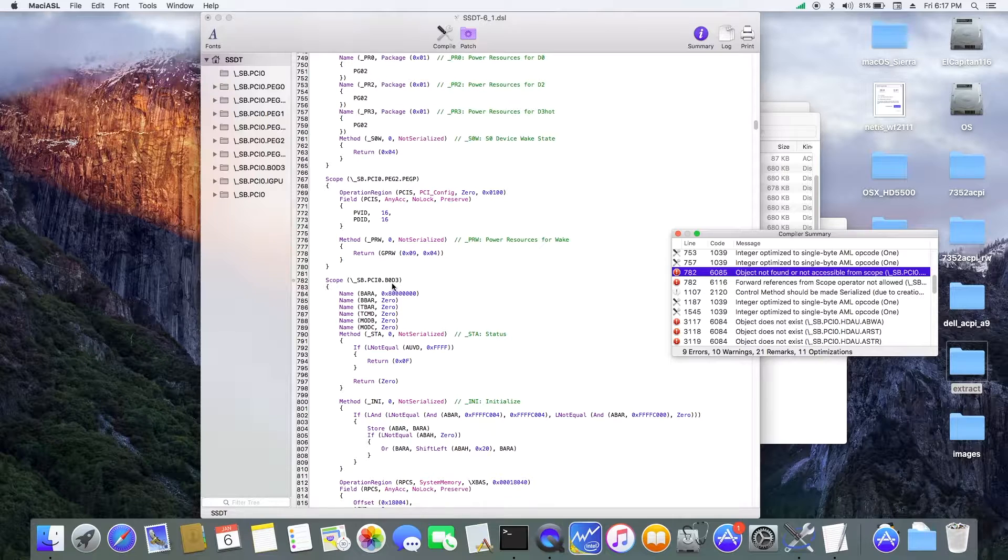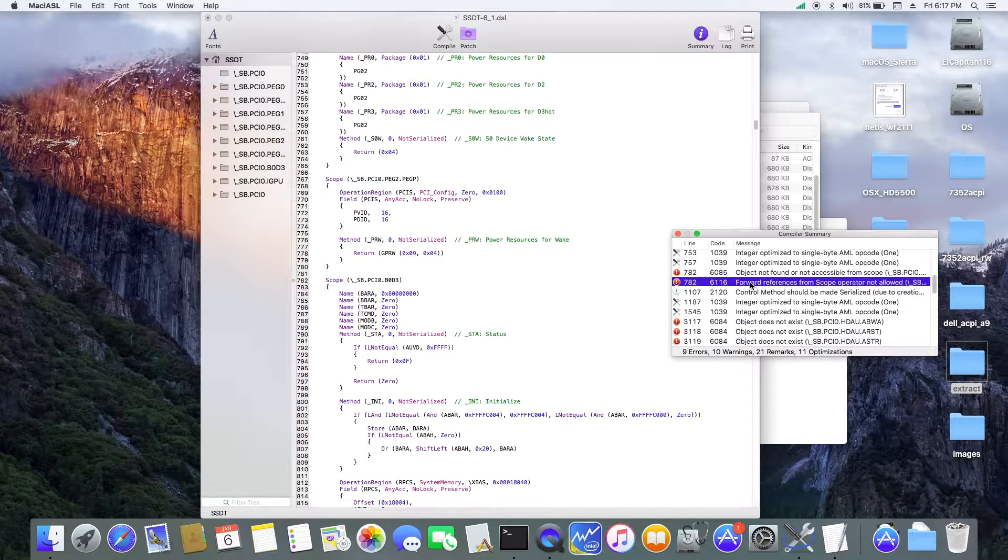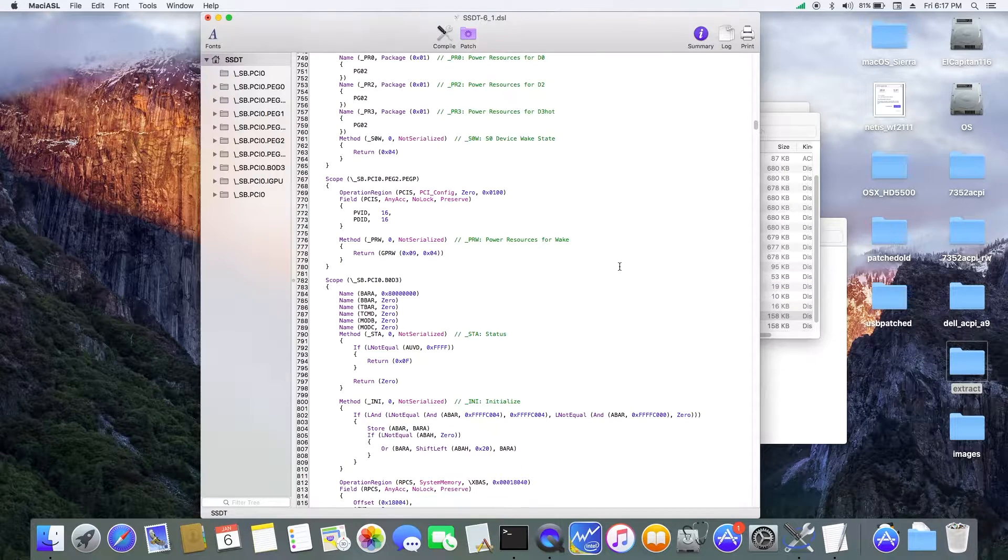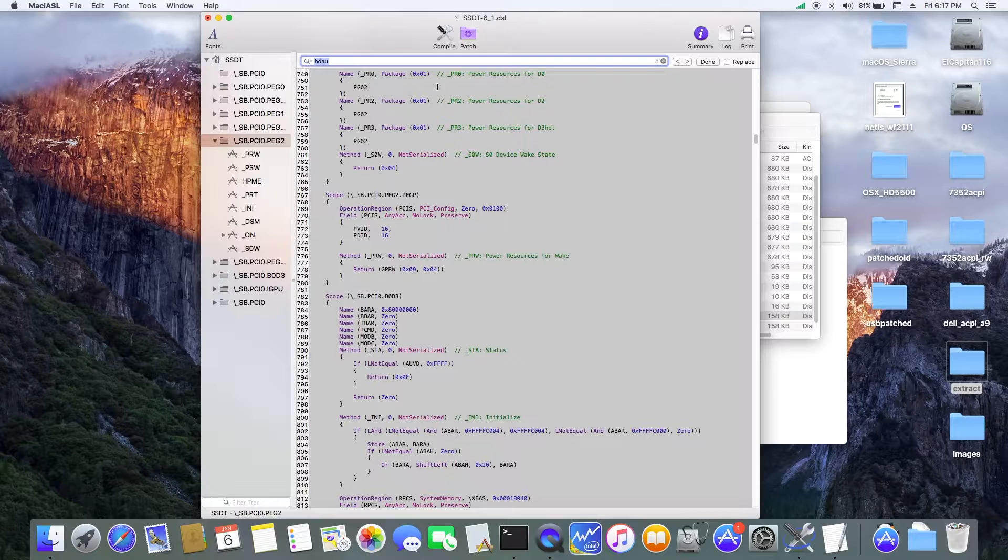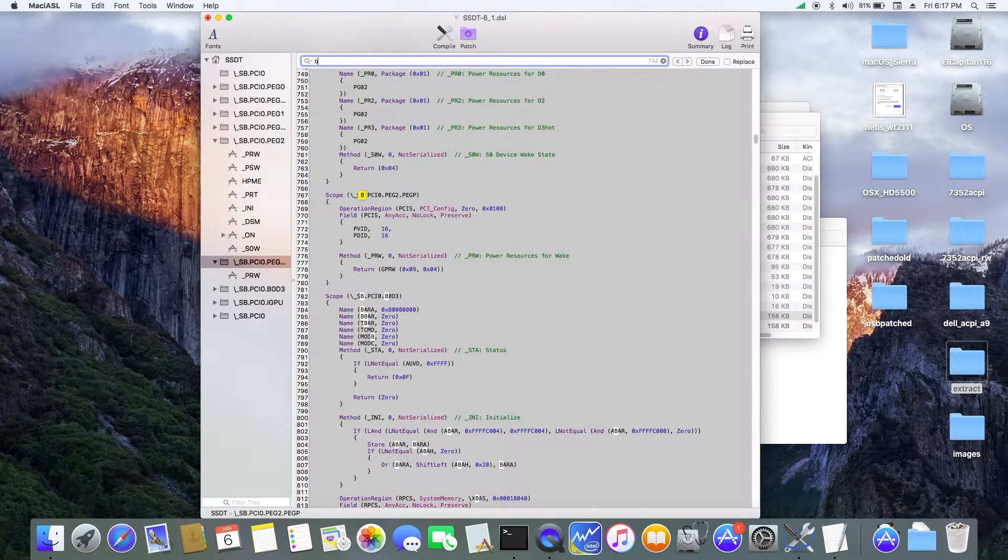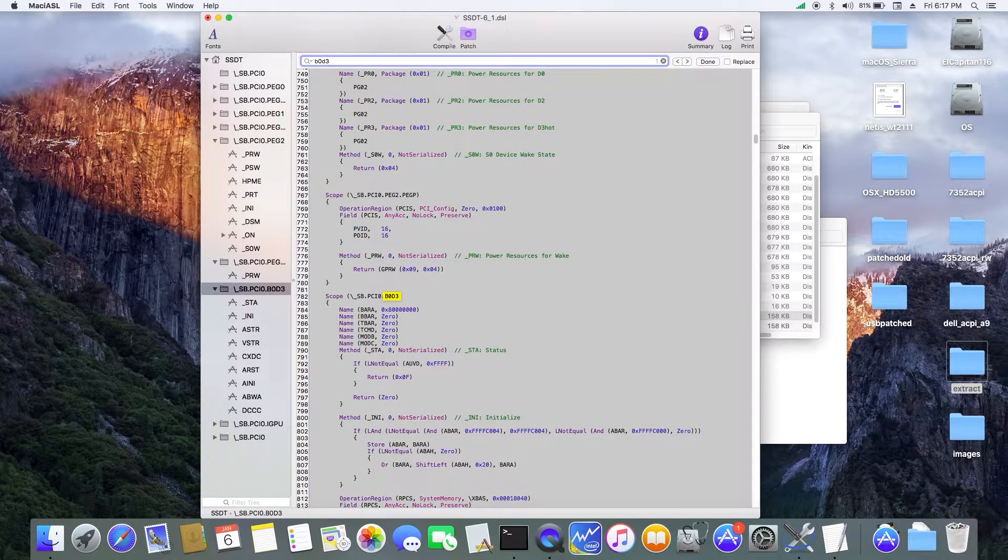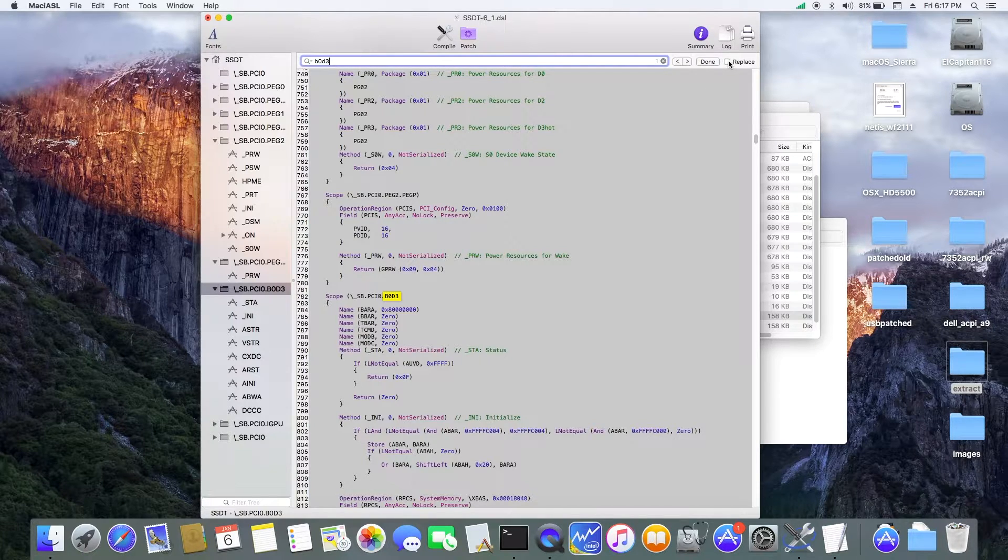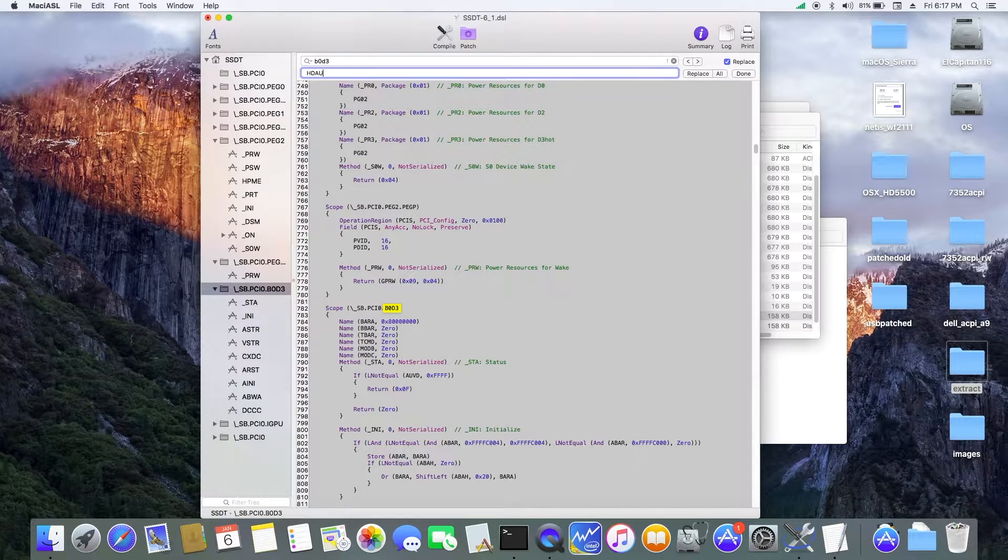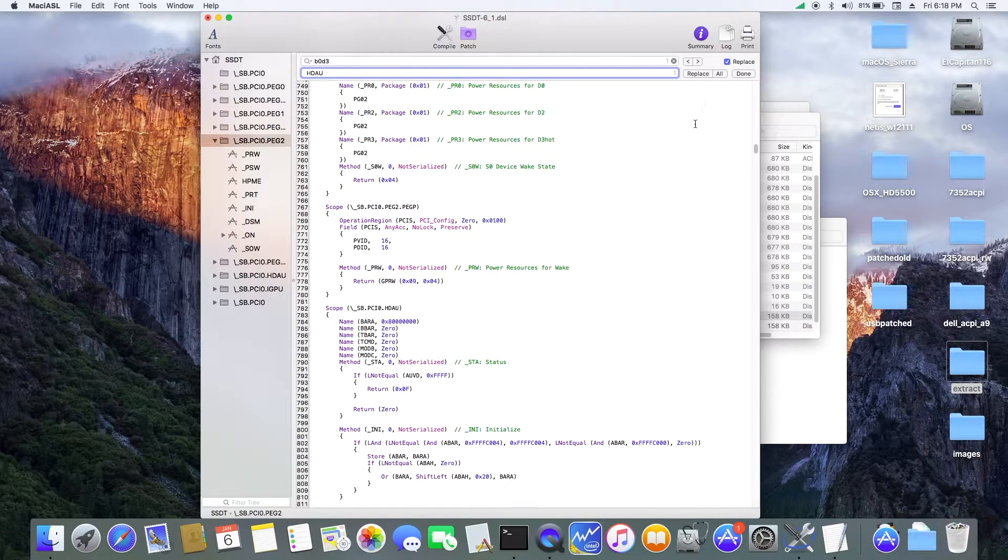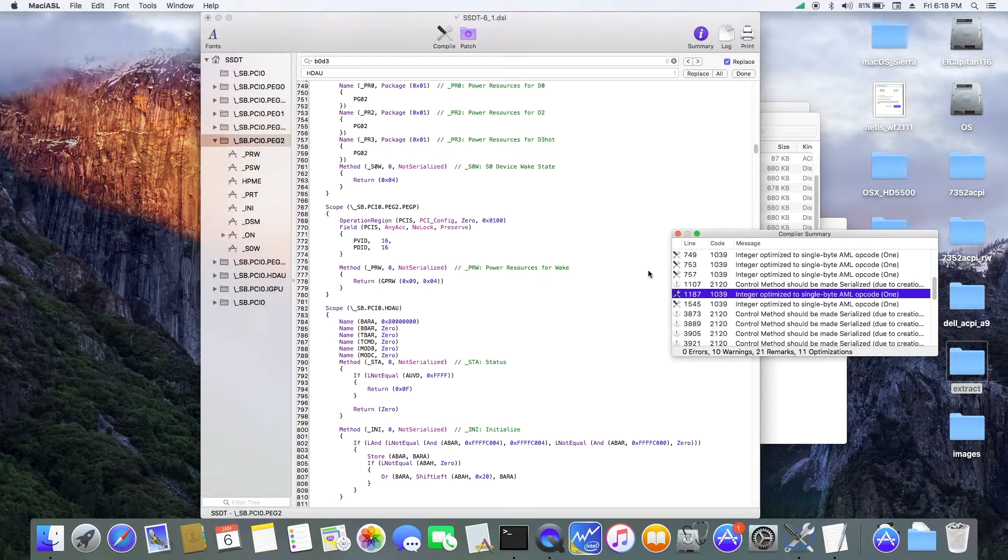So the problem with this one, you still have the B0D3. So what we need to do is to rename all of them to HDAU. So what we're going to do is this. B0D3, and then we're going to replace with HDAU. So now we compile. Zero error. Alright.